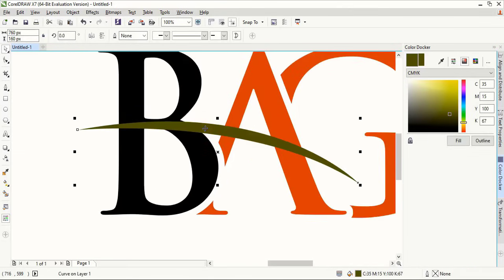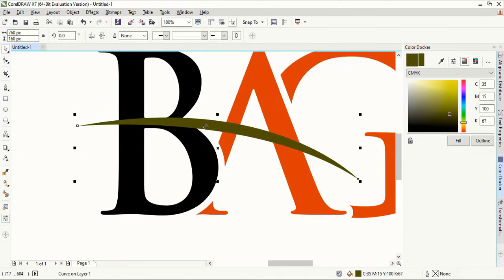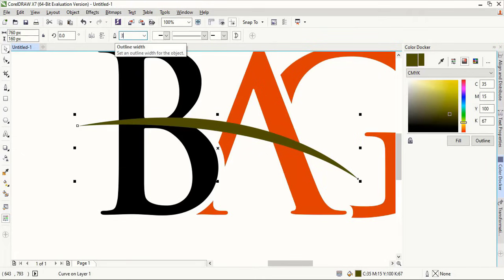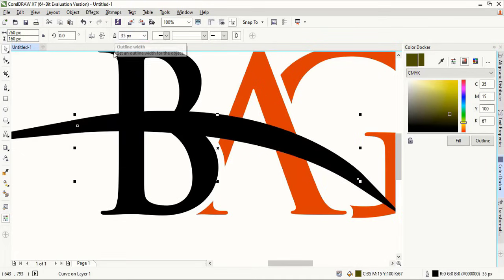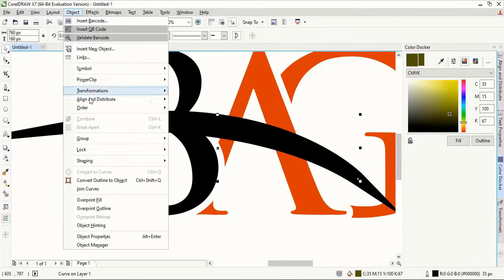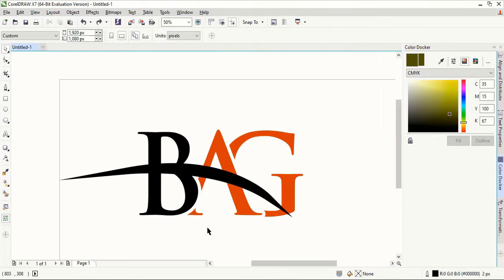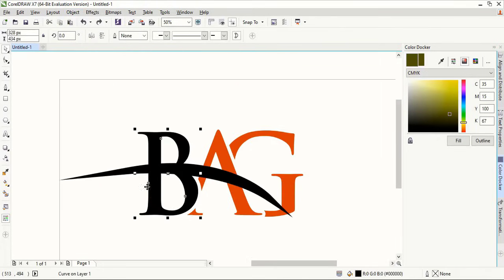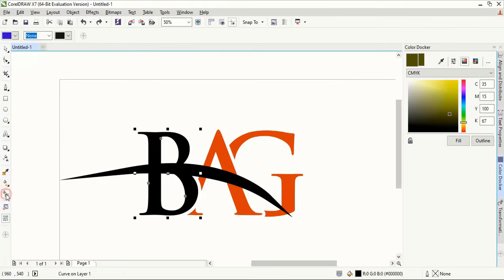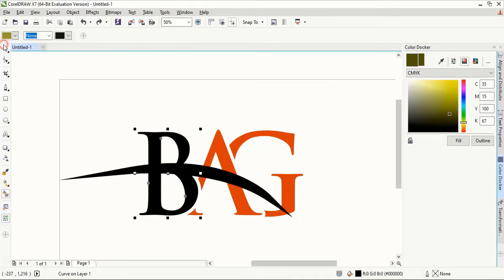Now select this one. Now select this and give outline. From here give 35 again. Again go to object and convert to outlines. Select B. Take smart fill color tool. Change the color and make a shape.